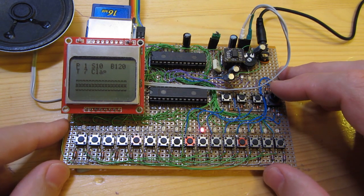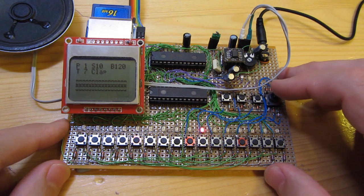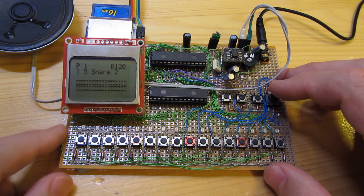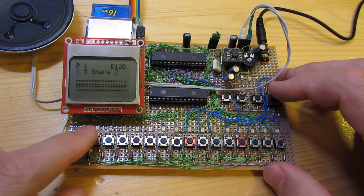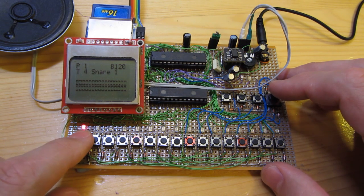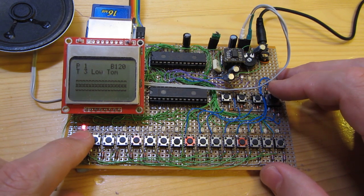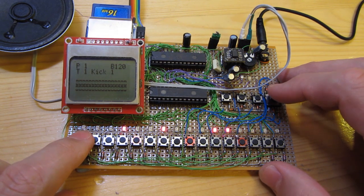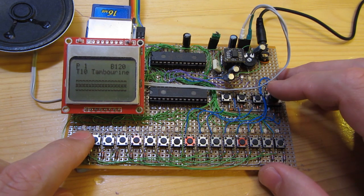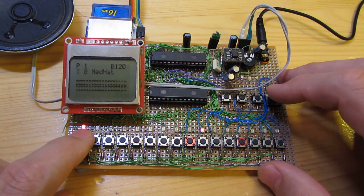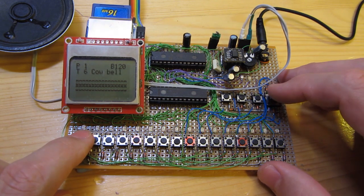So here we go, have a quick demo. We've got a number of different instruments, classic kind of drum machines: snare drum, different kicks, cymbals, tambourines, claps, classic.